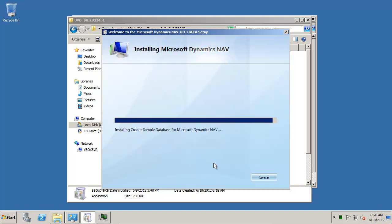It's the sample database and that should be the last pieces of this install.